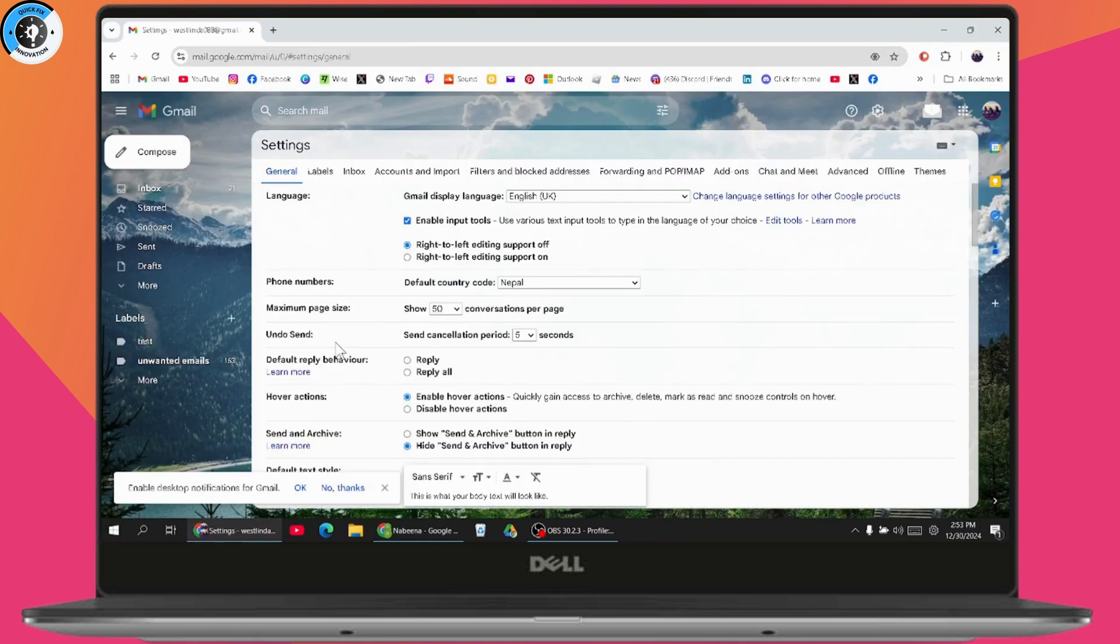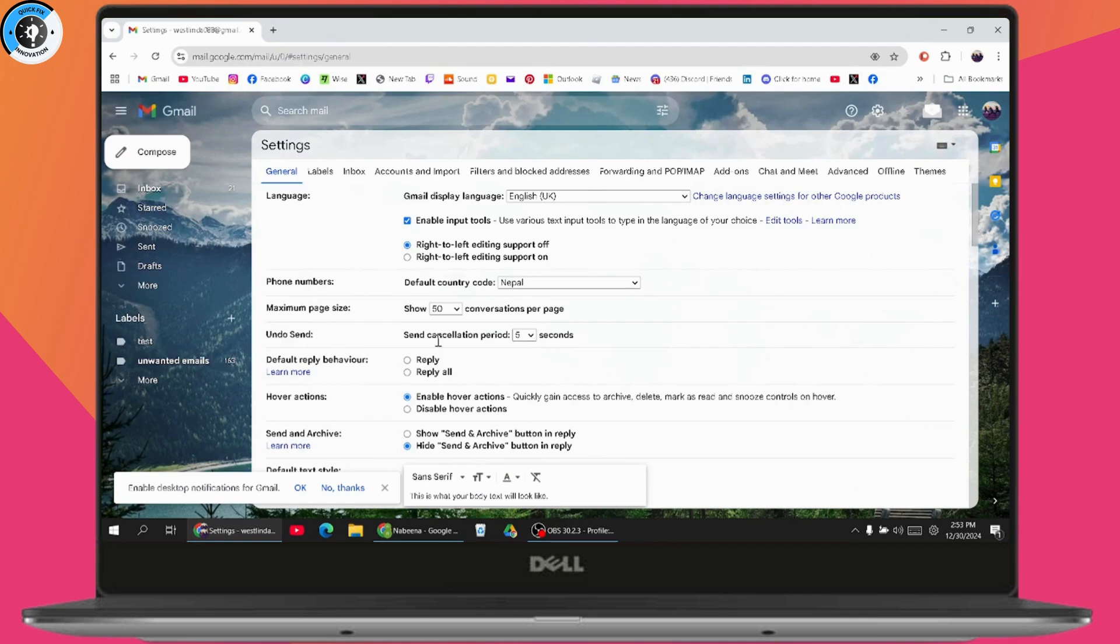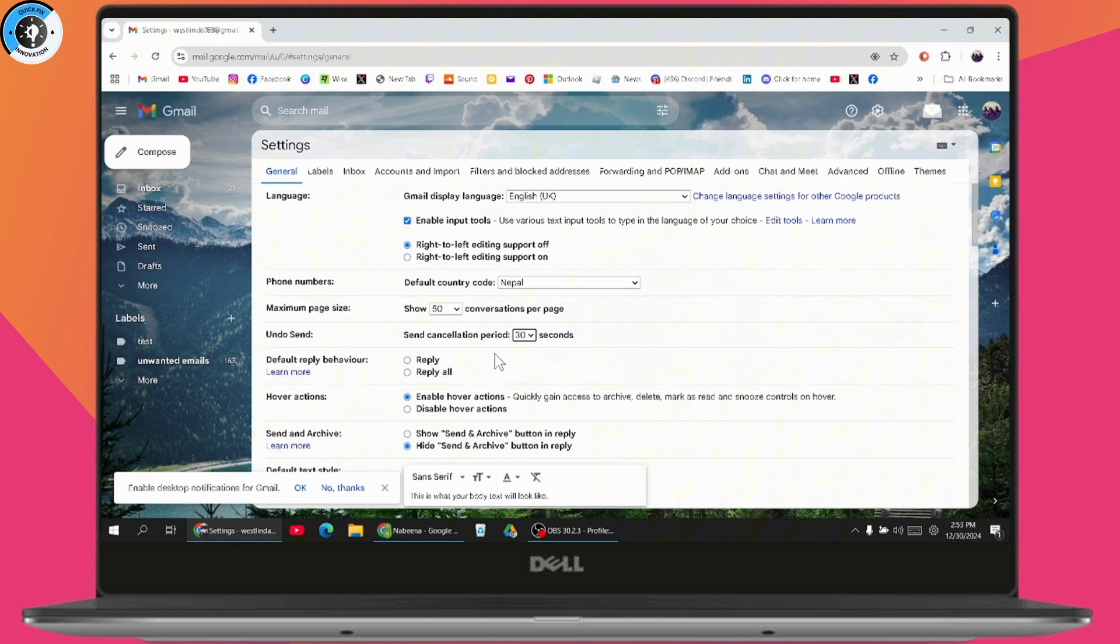If you've sent a mail and want to unsend it, you can adjust the cancellation period in seconds. Go to the dropdown and select 30 seconds, which is the maximum limit. If you've chosen 30 seconds, you'll have 30 seconds to unsend the mail. After 30 seconds, you won't have that option.